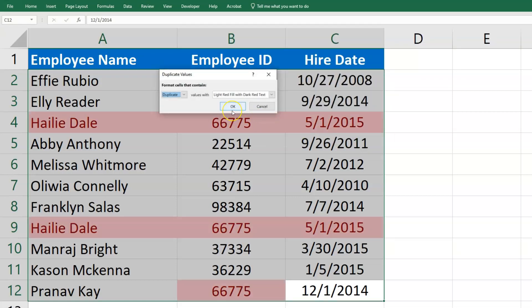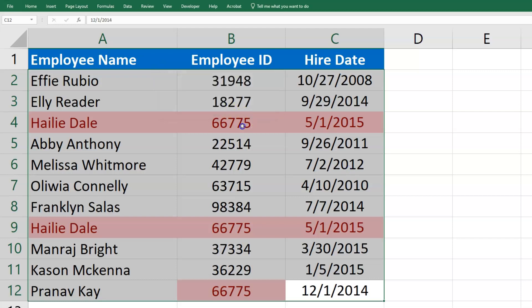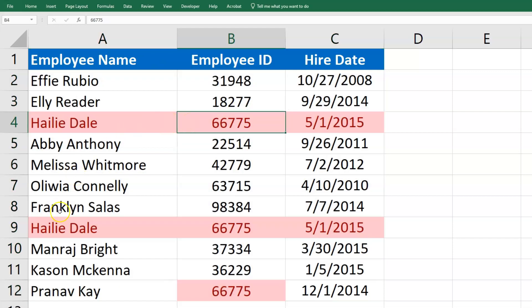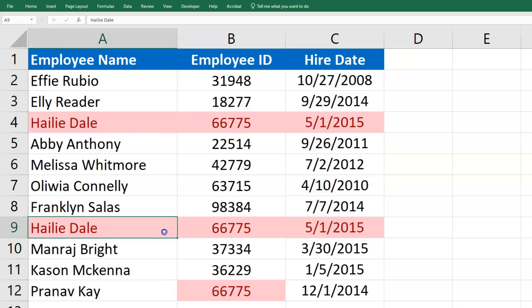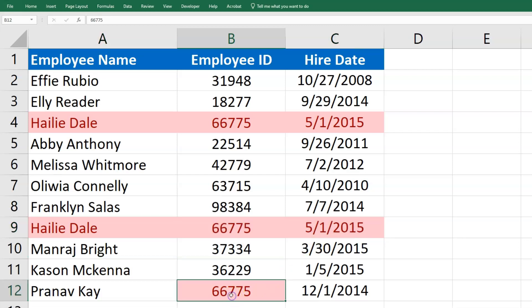I'll leave that default the same. It's going to show me that I have two employees that are exactly the same, and then I've got another employee with that same employee ID.